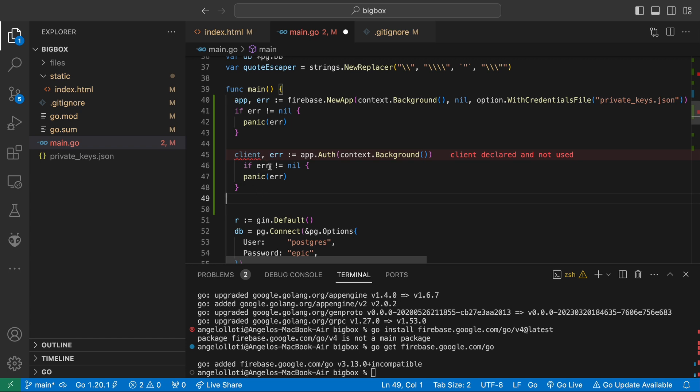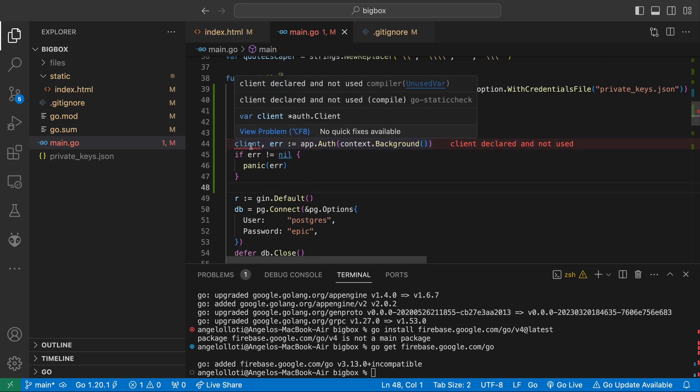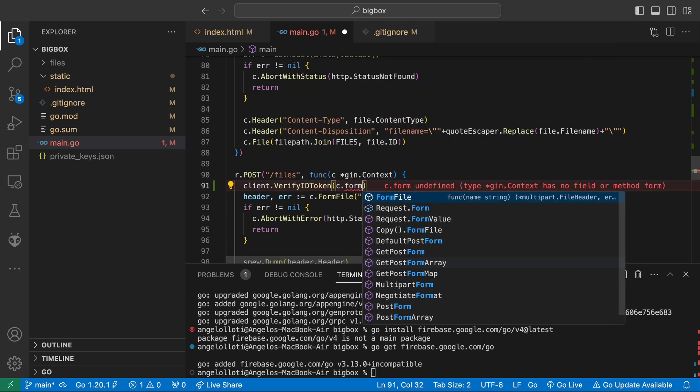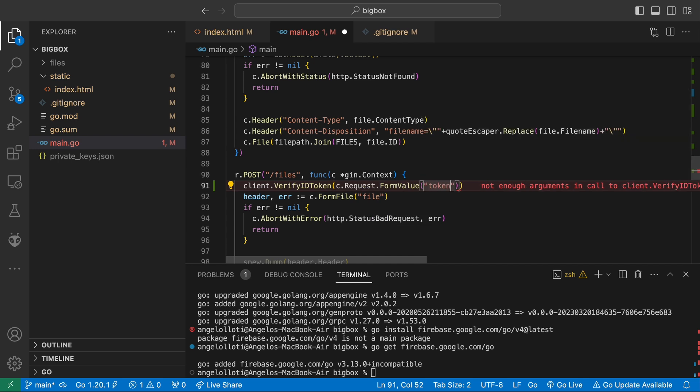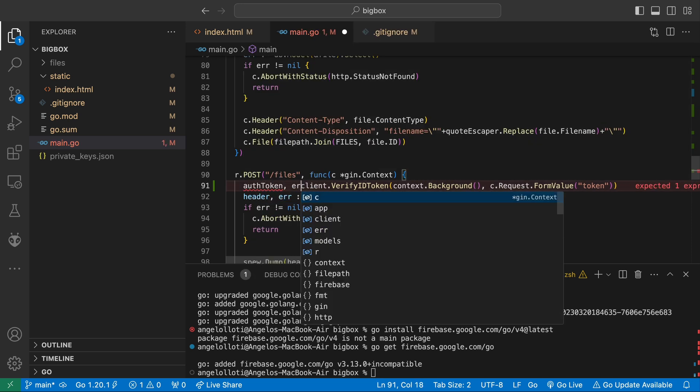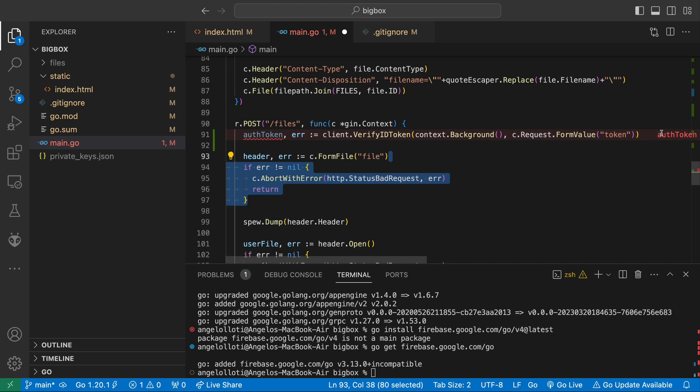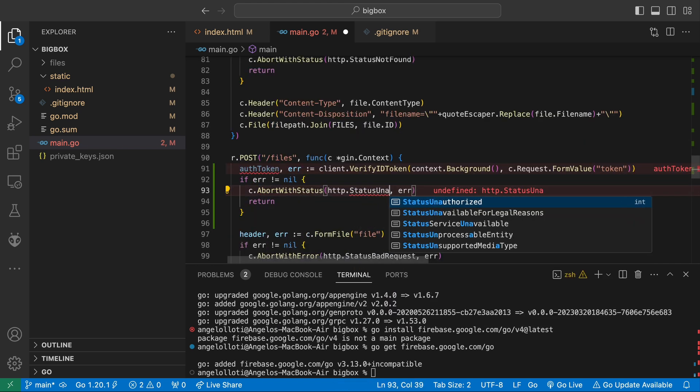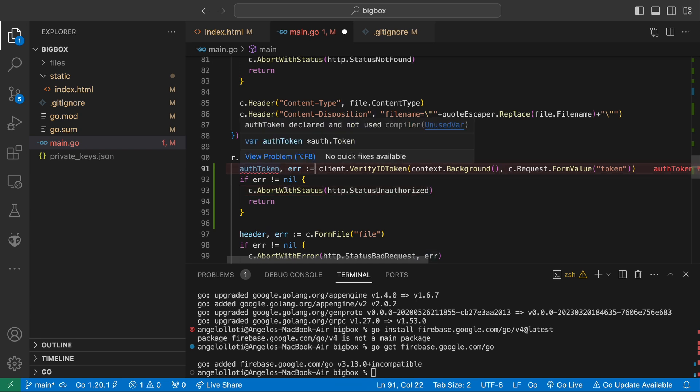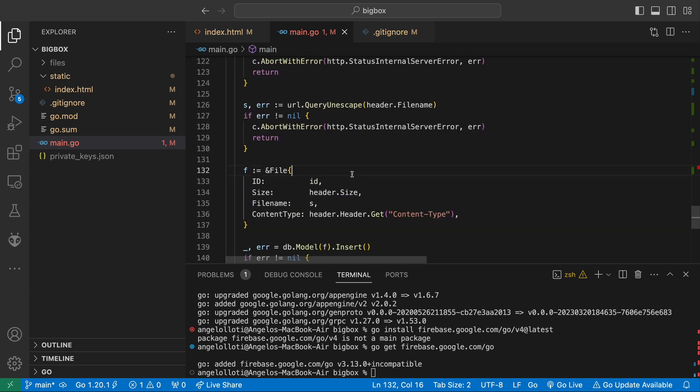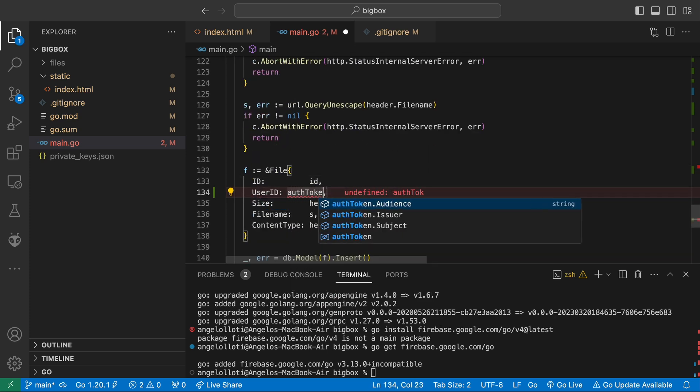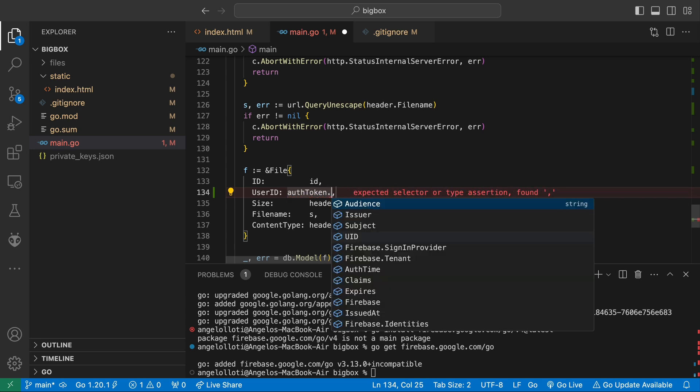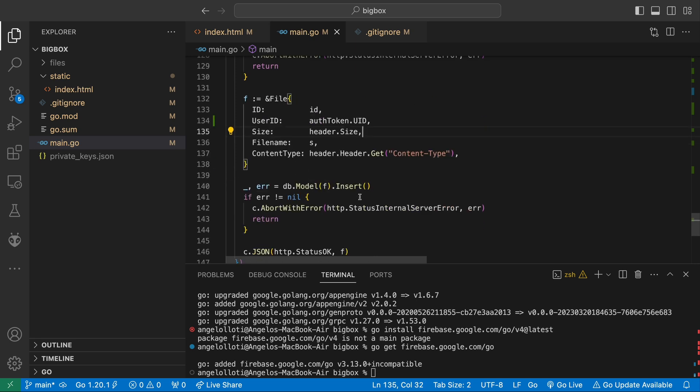Heading back over to our post method, we are going to call a method called verify ID token. Since we'll be sending the access token as a form field, we can call context.request.formValue to get that token. We also pass in context.background here. Now the method returns the decoded token and an error. Let's check for that error and respond with an unauthorized status code if an error occurred. Make sure to use abort with status instead of abort with error if you don't want this error logged into your console. Now heading over to the line where we instantiate our file struct, let's add the user's ID, which can be accessed by authToken.UID. We do not need to fill in the created at field because we are using the SQL default option to set it for us.